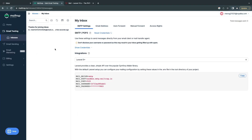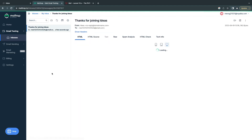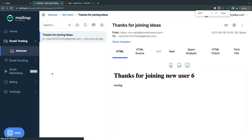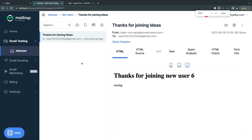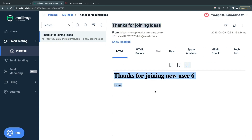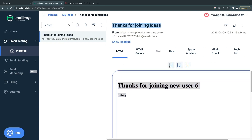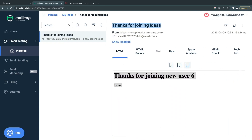I'm going to go ahead and open up Mailtrap. As you can see, it says 'Thanks for joining' — and we got the email. The HTML template looks exactly as we defined it.